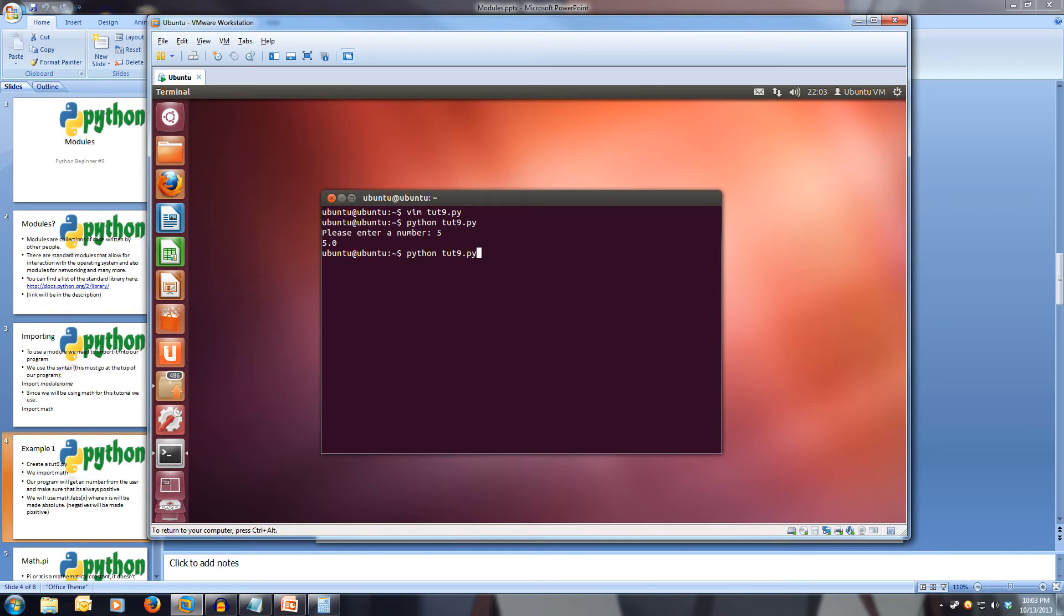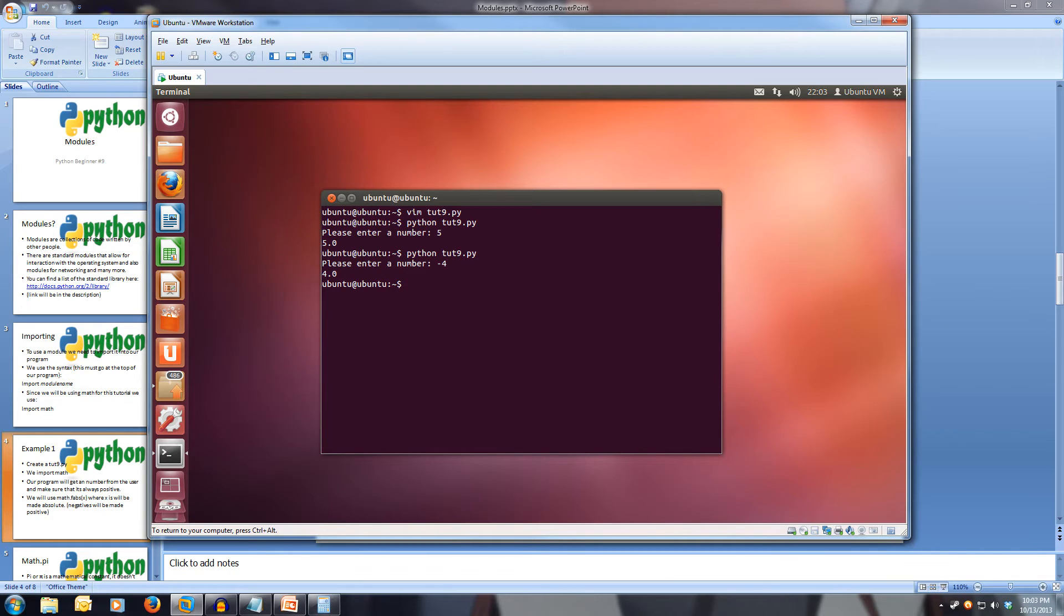Let's try running it again, let's put in something like negative four, and we get positive four out. So as you see, it's dropped the negative sign, and given us positive four.